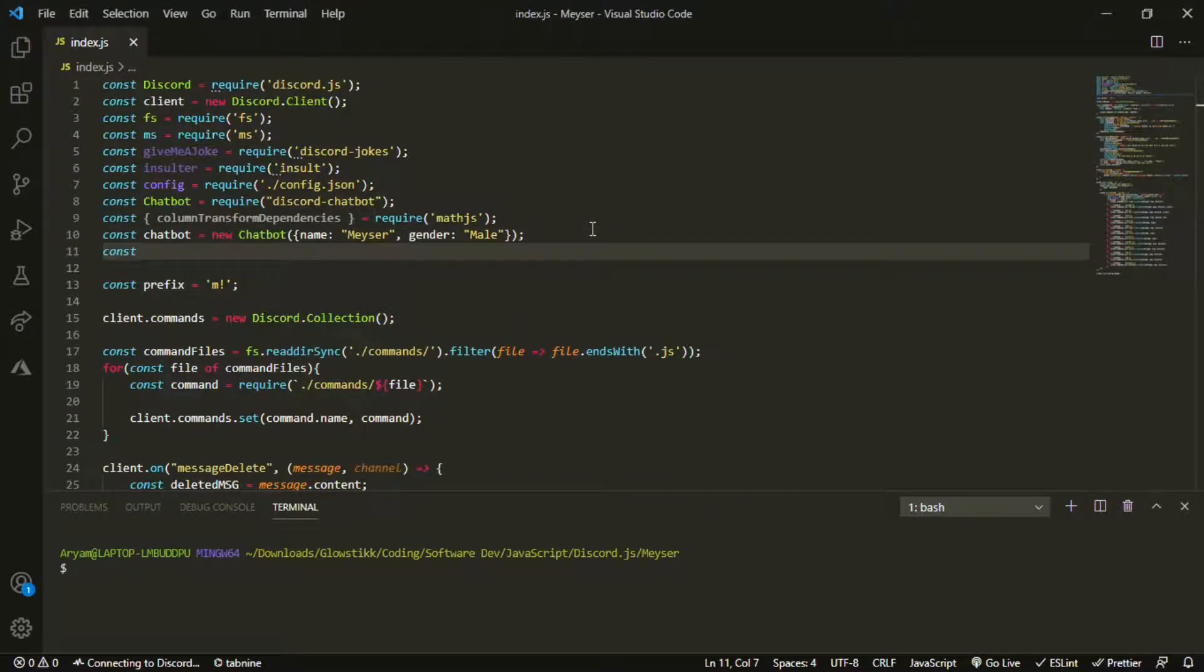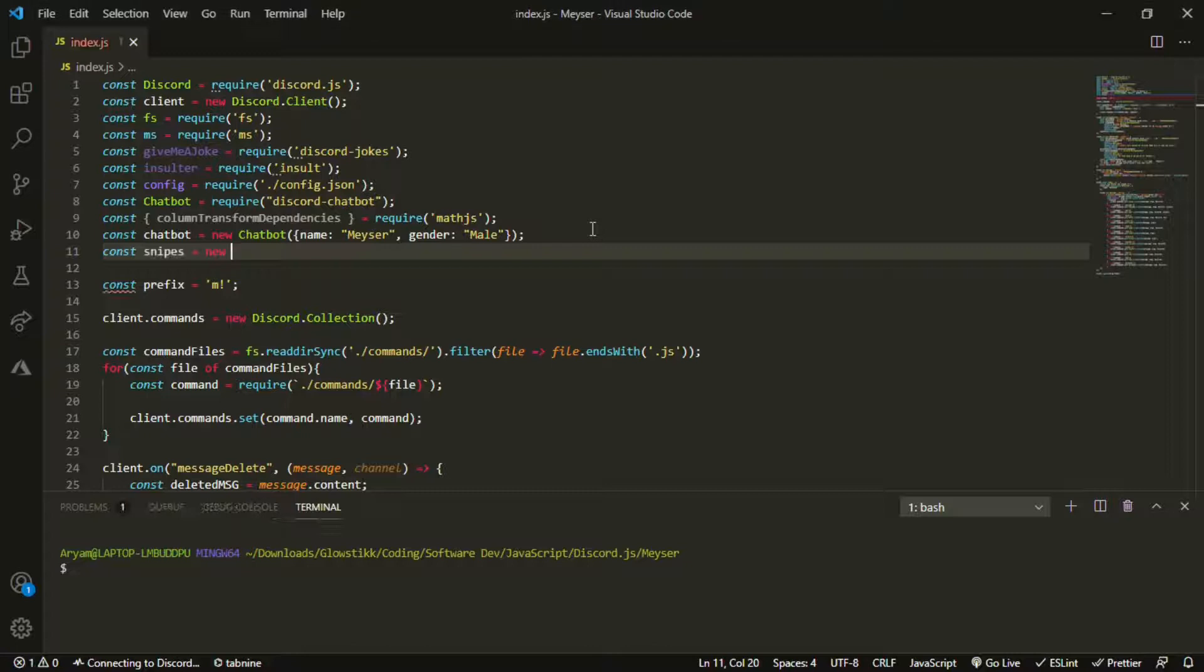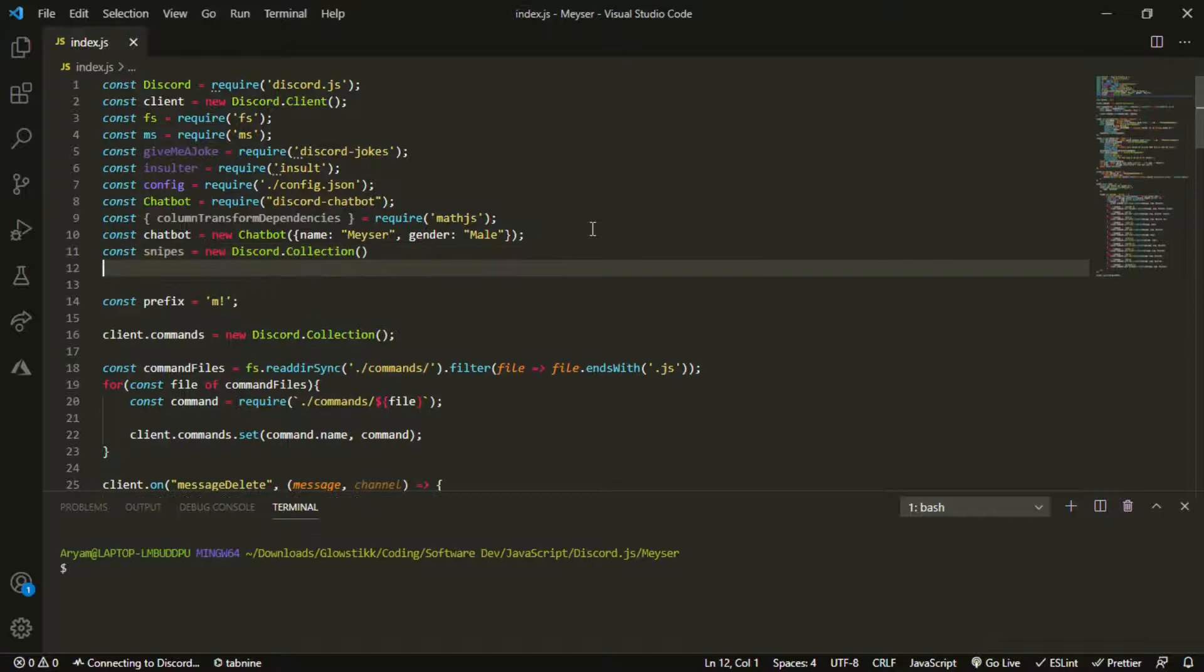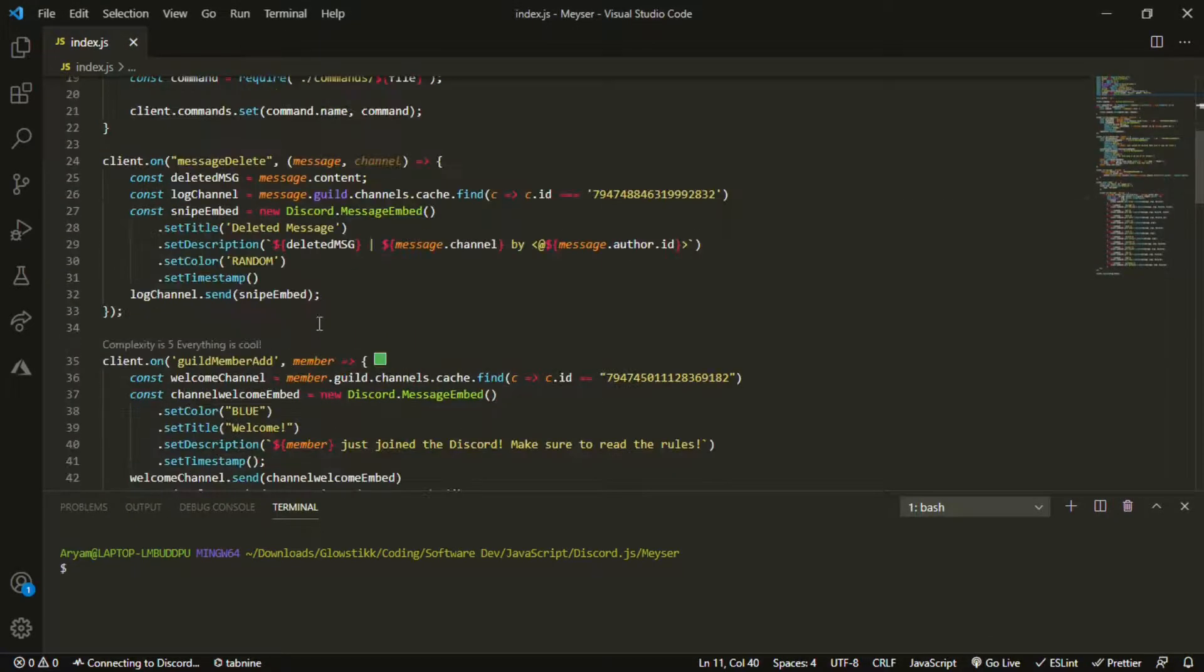What we want to start off by doing is we want to create a new variable up top here called snipes and that's going to be equal to new discord.collection like so.